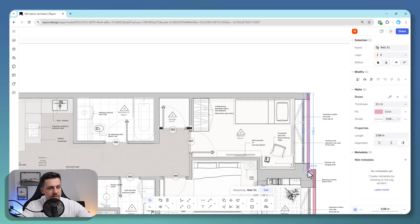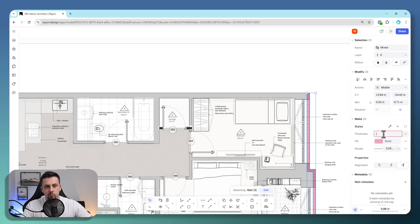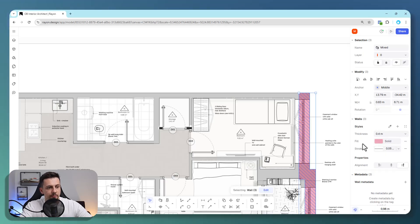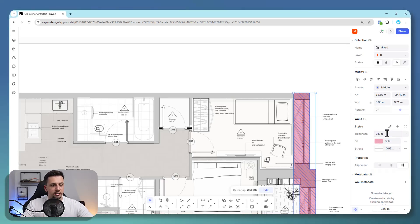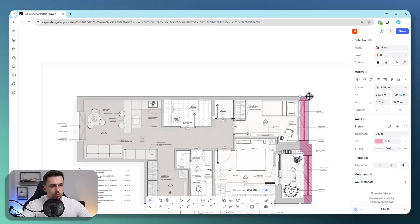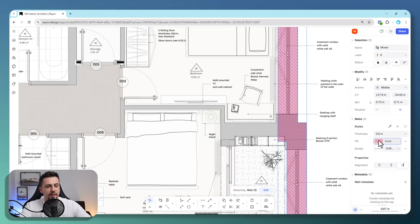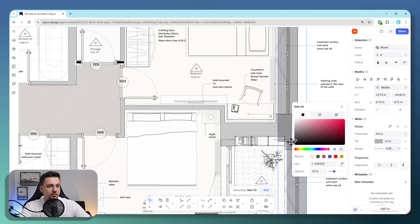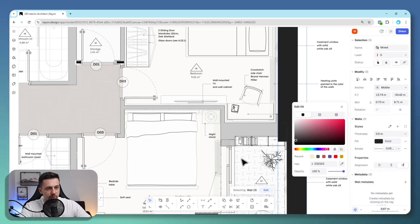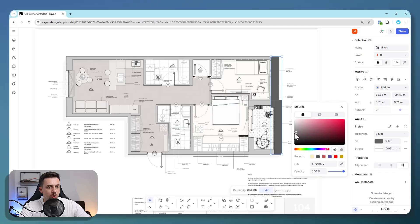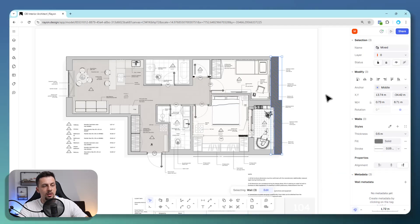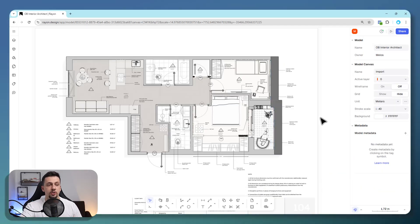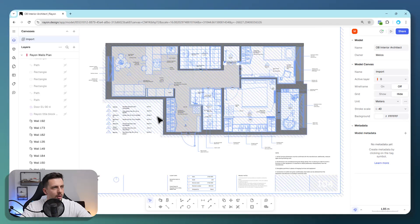Now we will select all of these and we're going to make the thickness 0.4 meters, maybe even more. Let's go for 0.6 meters. It seems like it is around 0.5 meters. And then we're going to make this, for example, a dark gray, and this would be a solid. So this is how we can basically draw walls. We can change the thickness, the alignment, and also the fill, which I'm going to show you later on how we can stylize all of these even further.